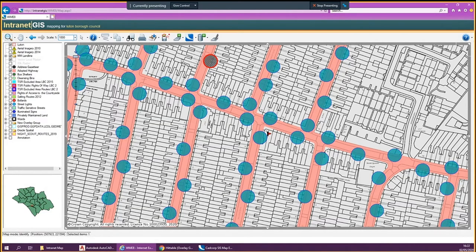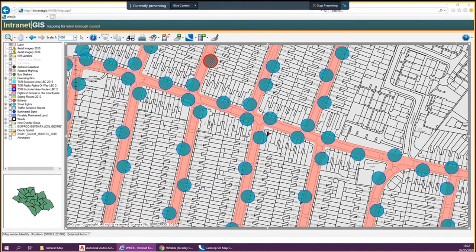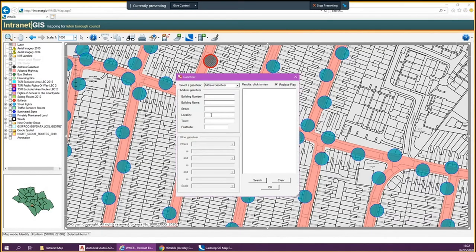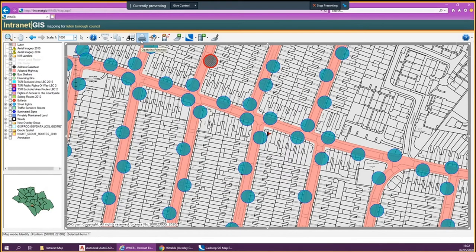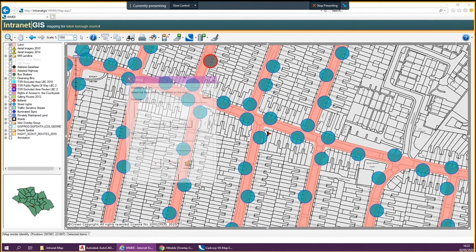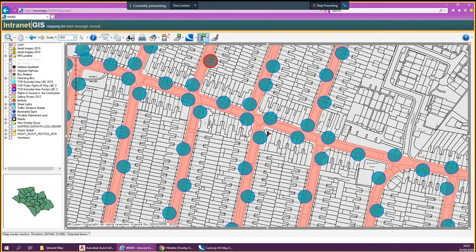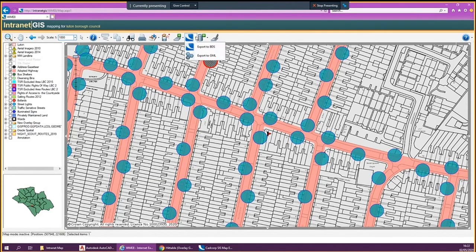So the key tools are: information, binoculars which is your gazetteer — where you type in the street name or where you want to go — and the print layout, which will print whatever you're seeing on your screen right now. The other bits and pieces like the open editor tool, export to BDS, export to GML — you'll never need to use those because I've added everything to the map already.